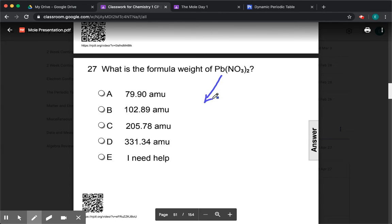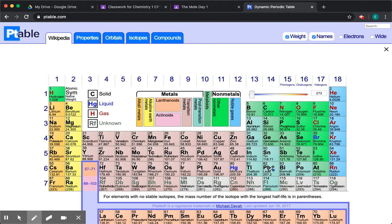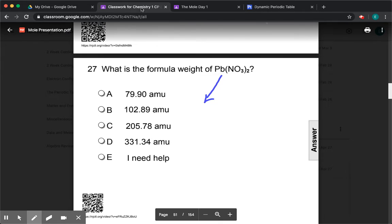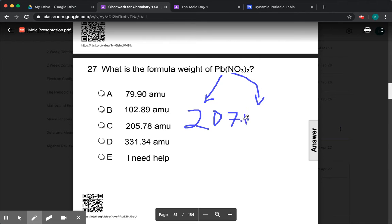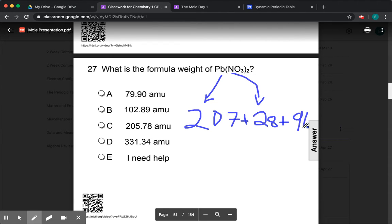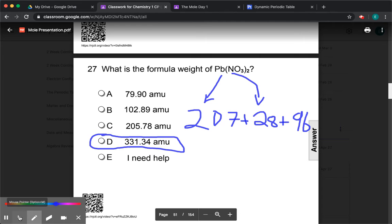Pb(NO₃)₂ — they give it to you, so all you have to do is look at the table. Pb is lead. Lead is 207. Nitrogen is 14, but we have two of them, so that should be 28. Oxygen is 16, and you get three of them from one nitrate, but you have two — so actually you have six. That would be 16 times 6, which is 96. So if you add them up, this is basically 100 plus 130. So that would be this one — that's the weight if you add up all the atomic masses.